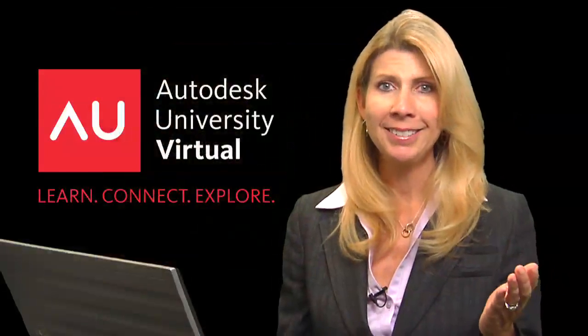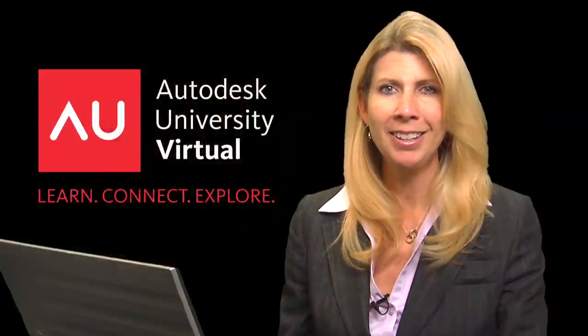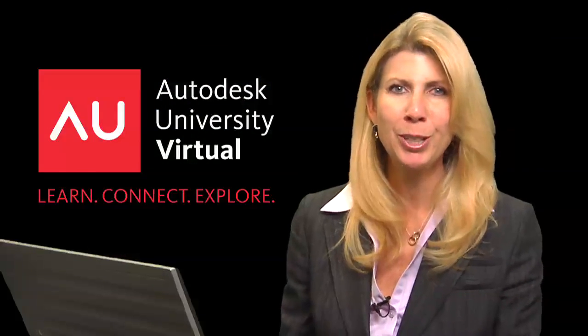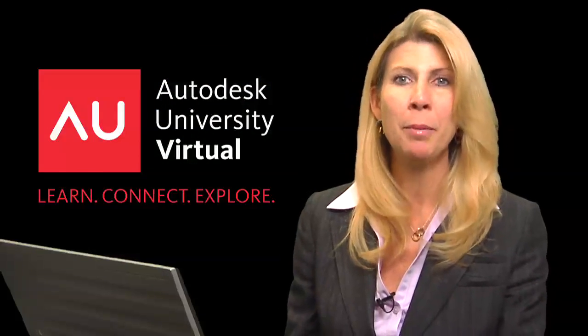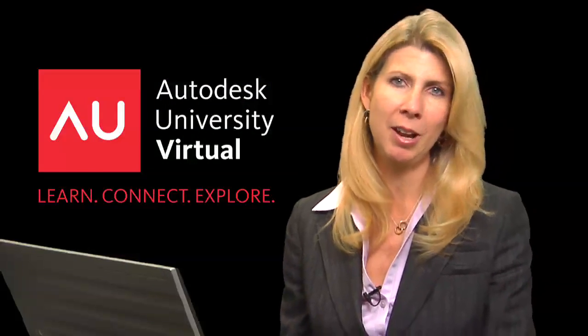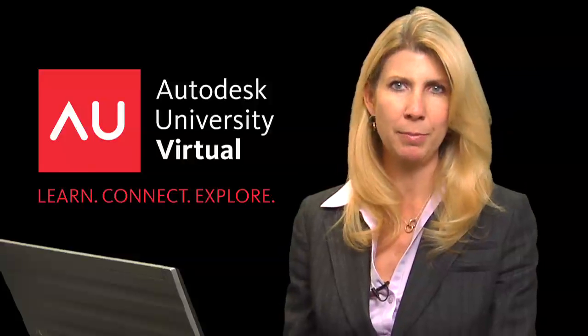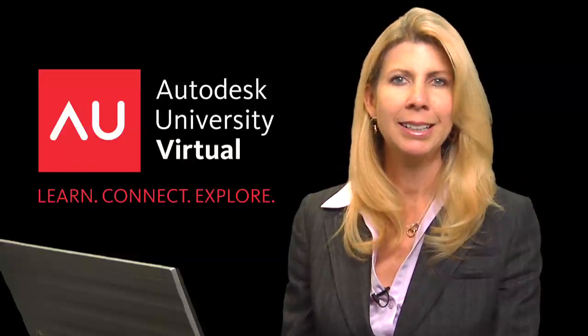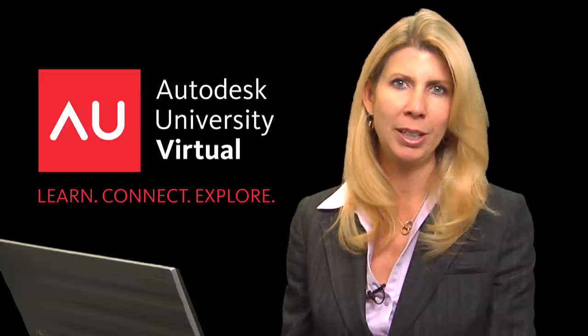So that's it. I know we've covered a lot, and I hope this quick tour helps you get the most out of your AU Virtual experience. Thank you for viewing.